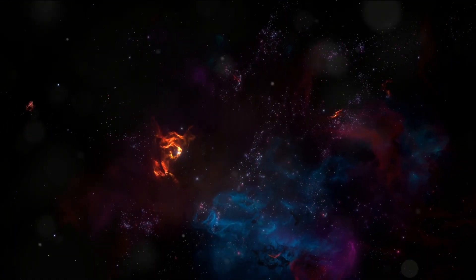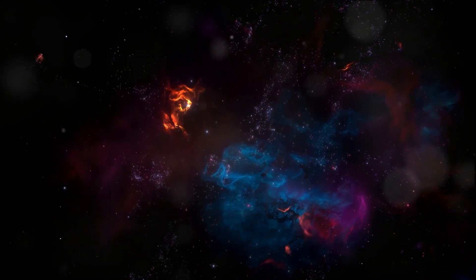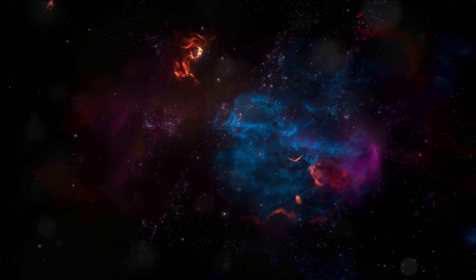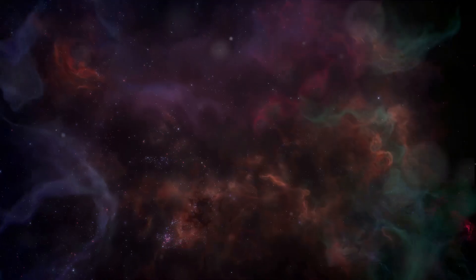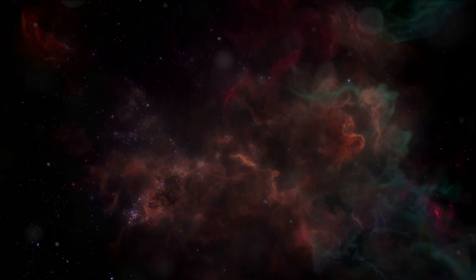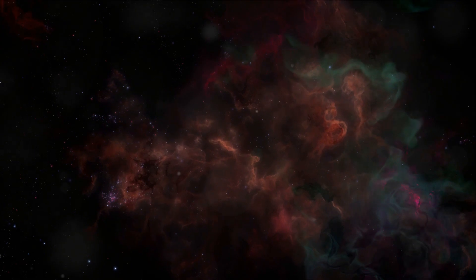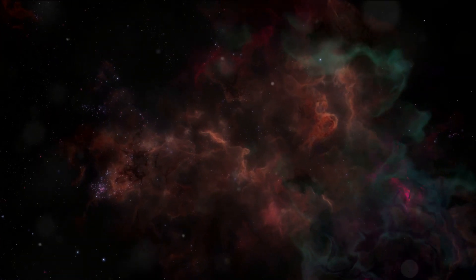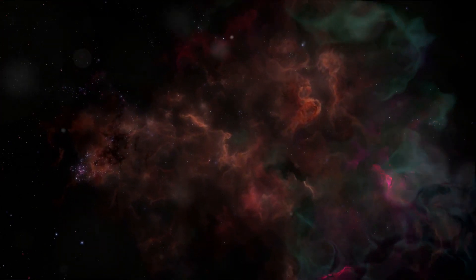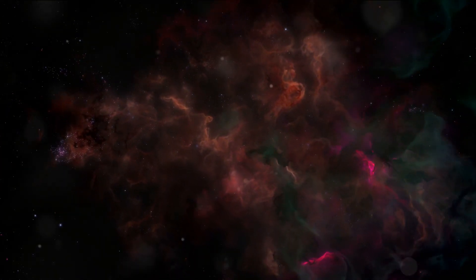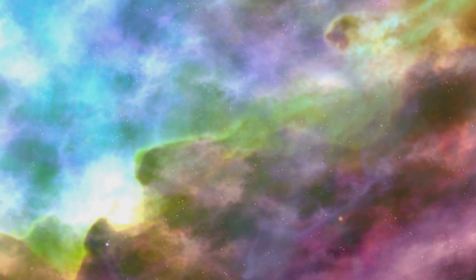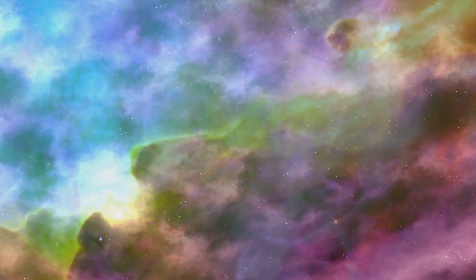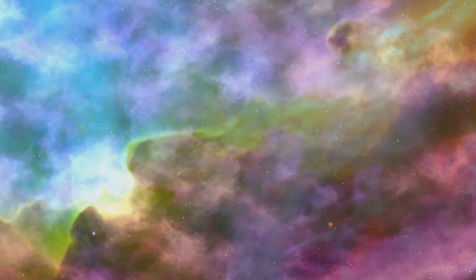So, the next time you gaze up at the night sky, remember the nebulae. These cosmic artists with their vibrant colors and awe-inspiring patterns are not just beautiful to behold, they are also a testament to the endless cycle of creation and transformation that is the hallmark of our universe. A nebula, the celestial artist painting the canvas of the universe with vibrant colors.